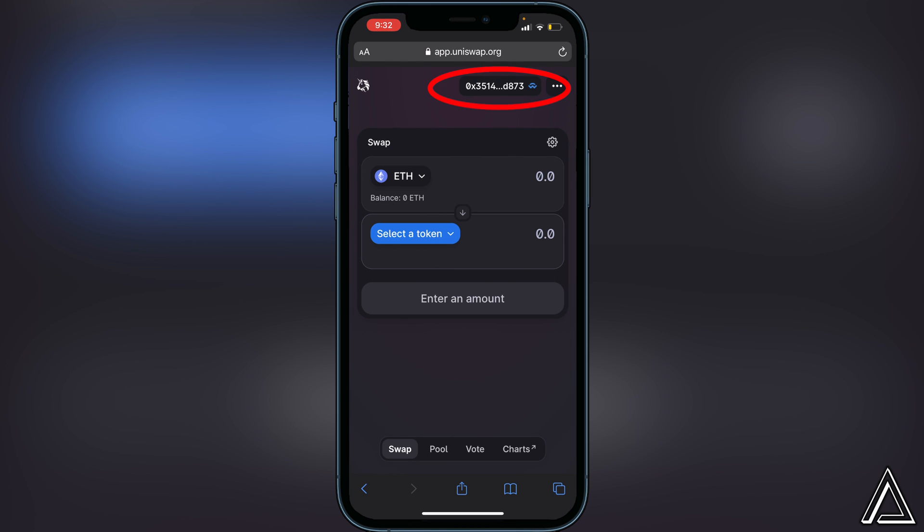You'll notice your wallet is connected when you see your wallet address up in the top right corner. Now you can go ahead and spend your Ethereum on any other token that you'd like.